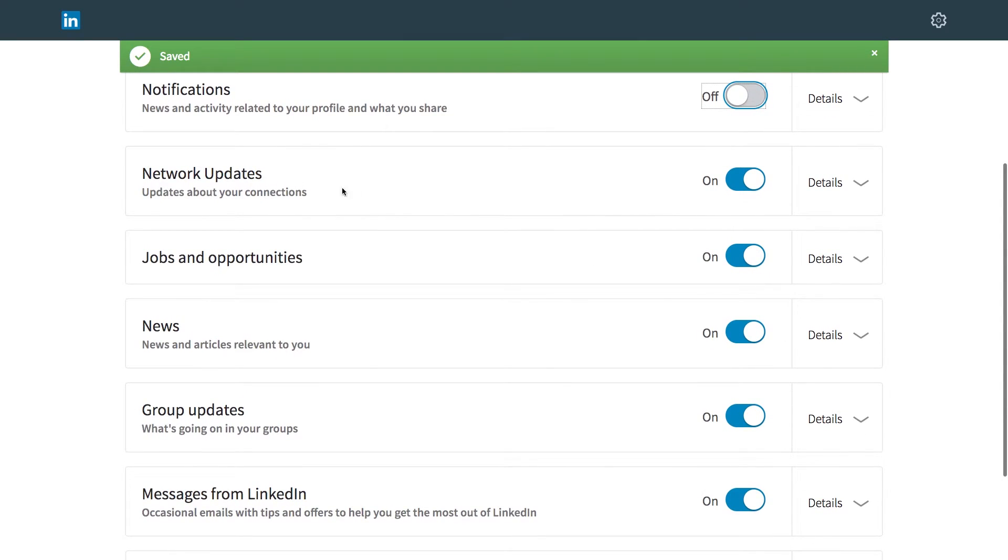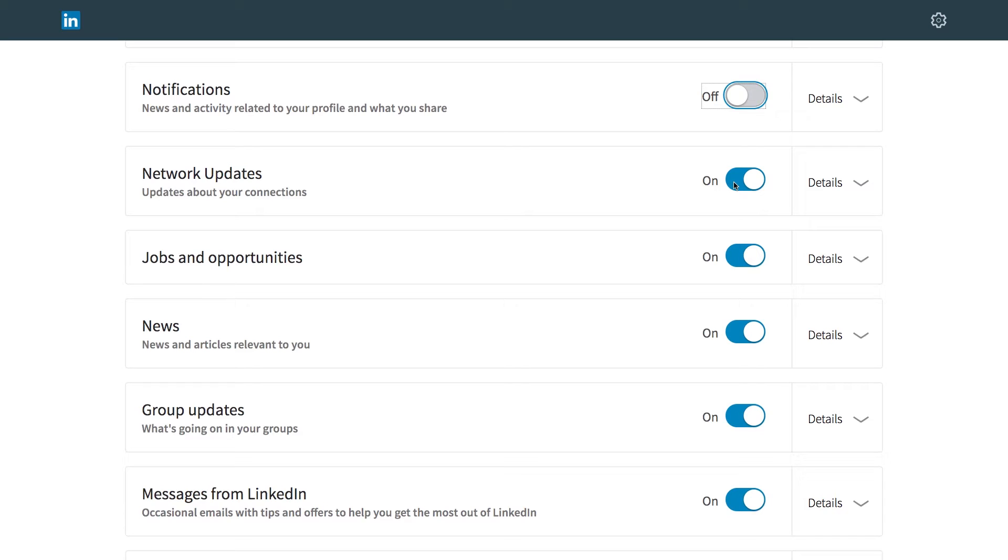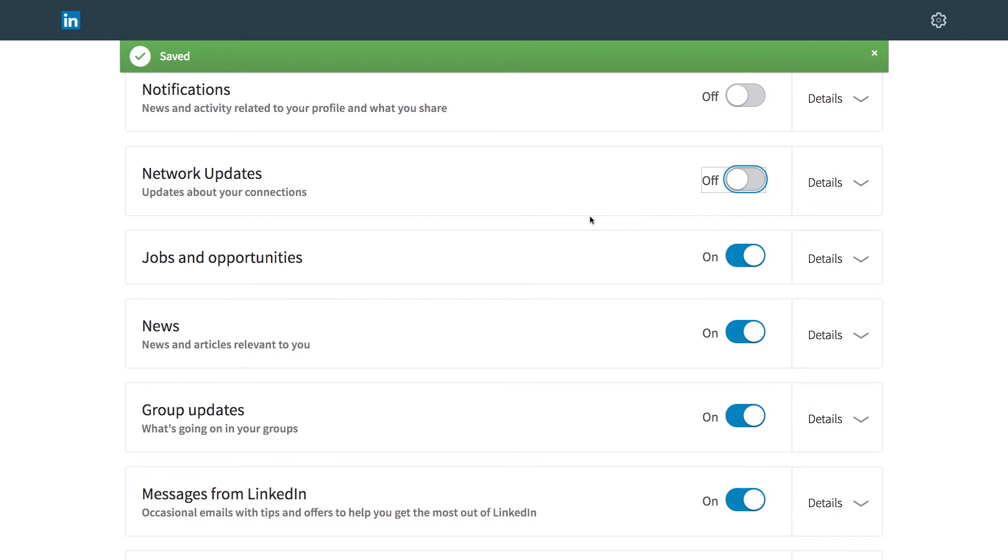Network updates. This could be something like someone has a new job, someone makes a big announcement or something like that. Those can be pretty important. But because I have so many people in my network, more than 500, I actually don't want to receive a notification every time someone gets a promotion or changes work. I can just go to the website to find that out. I don't need an email. So I'm going to turn that off.